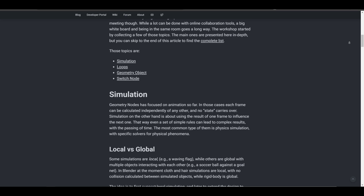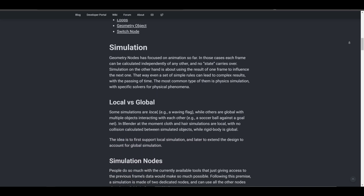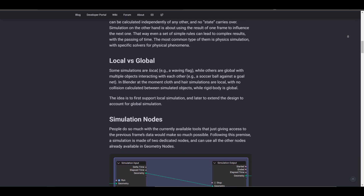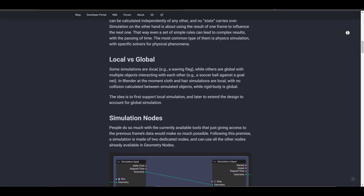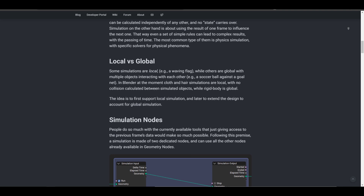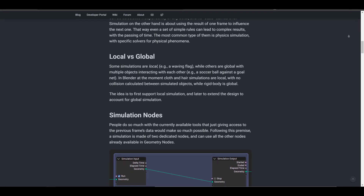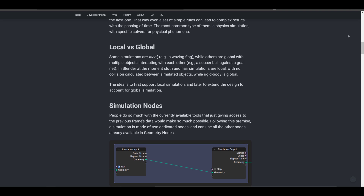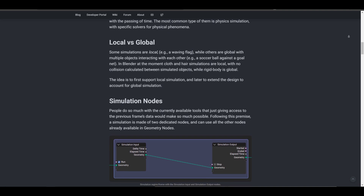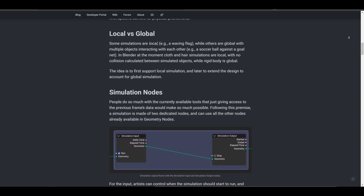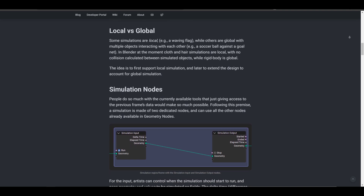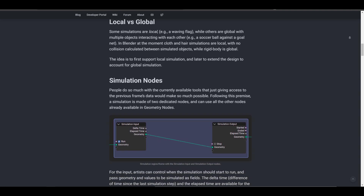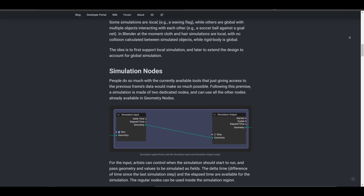The folks at the Blender Foundation also plan the implementation of local and global forms of simulation, where local deals with simple simulations and global deals with object interactions such as collision and rigid body. Although the global implementation is planned for the future, this is currently a ray of sunshine to geometry nodes.